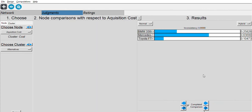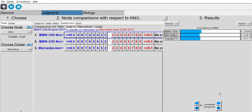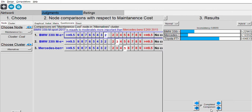For the cost side, we do the same: copy the acquisition cost values, paste and take the normalized values. Then the fuel consumption values — copy to clipboard, paste and take values. Finally the maintenance cost — copy to clipboard and take values.